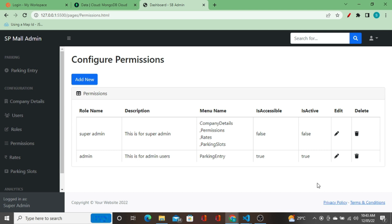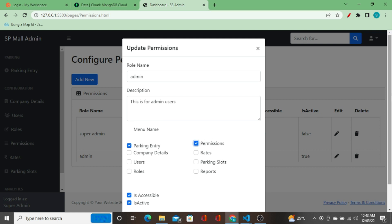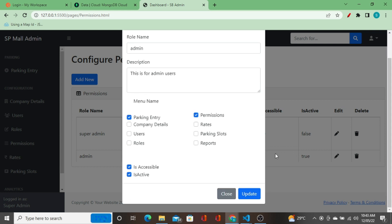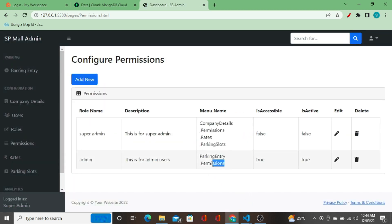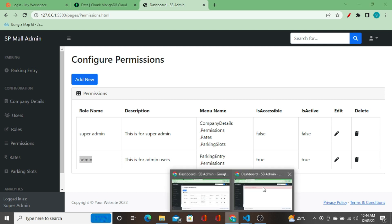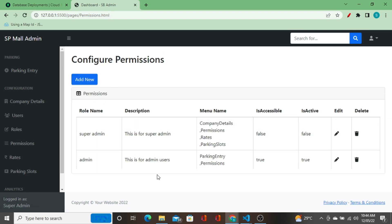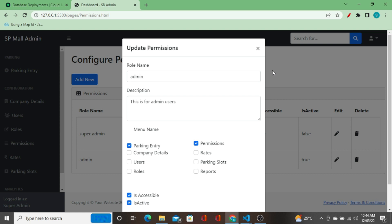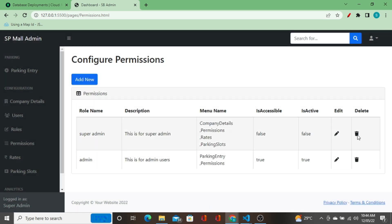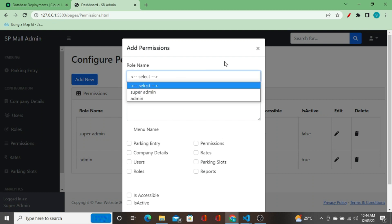I'm going to the browser where the super admin is logged in and add the permissions tab for admin users. I'm checking the permissions option, which means I am adding the permissions page for admin users as well. When I click update, the permissions page is added for admin users. When I refresh, the admin users can now see the permissions page and its data — they can edit, delete, and add new roles and permissions.